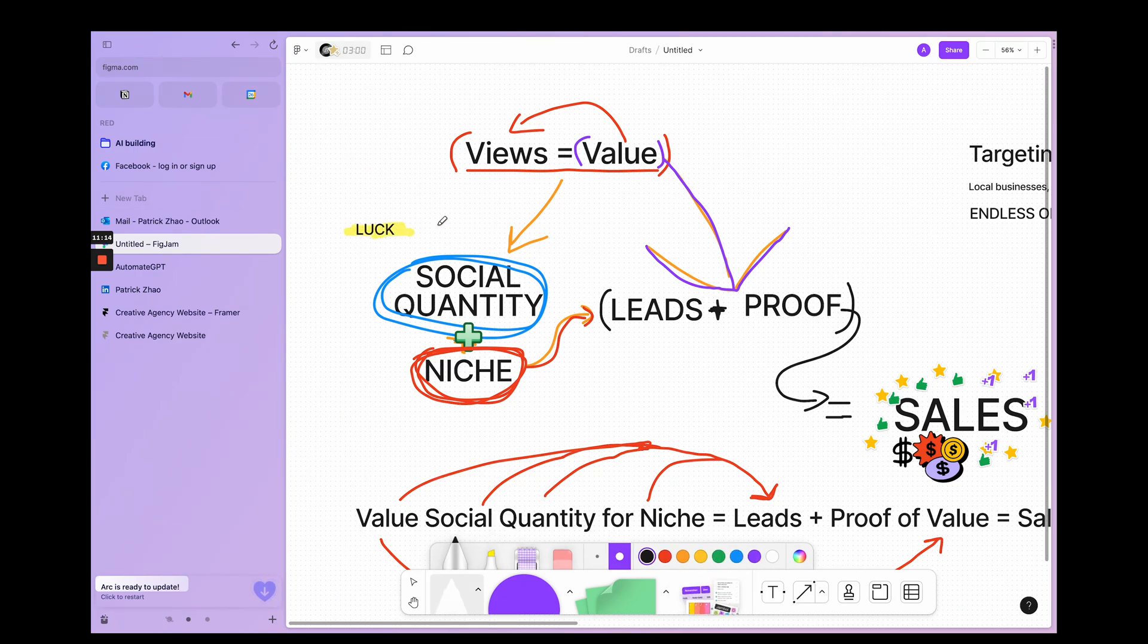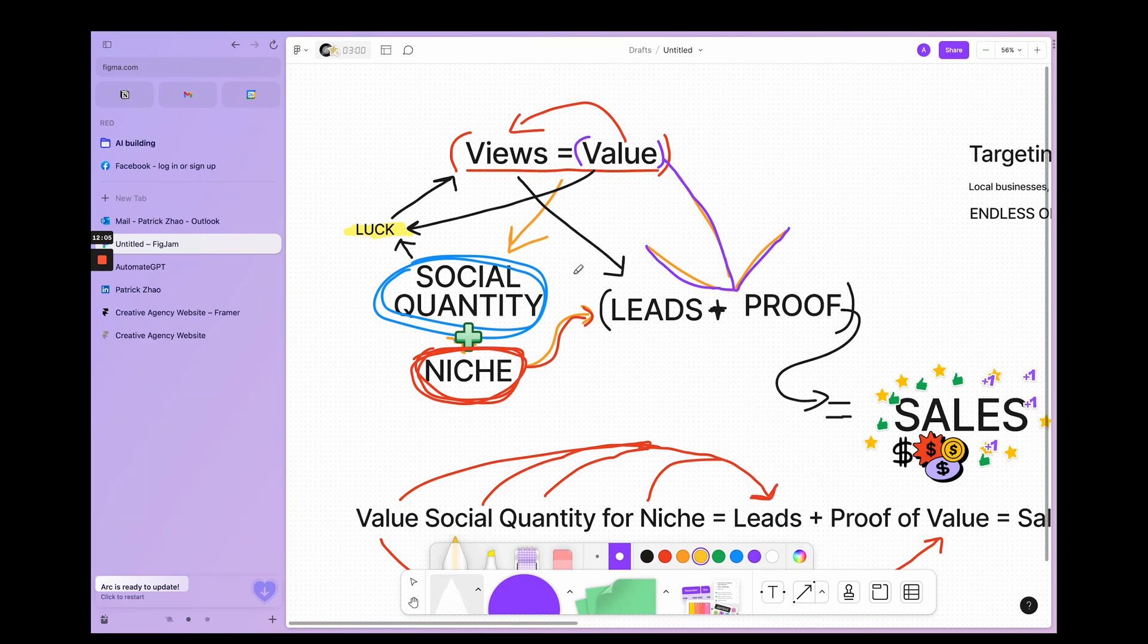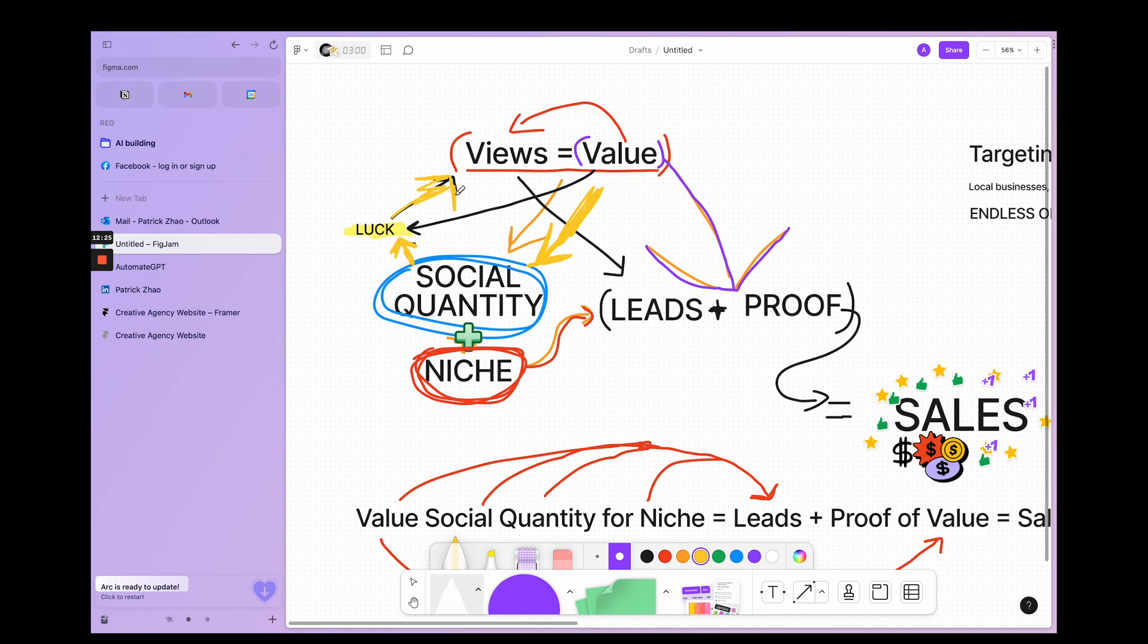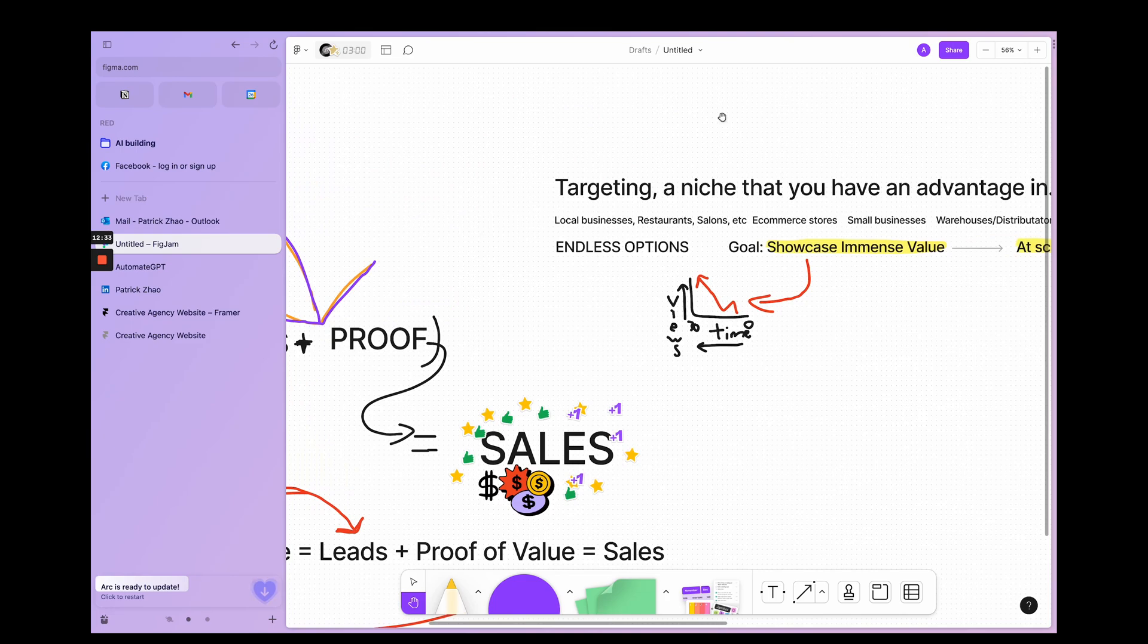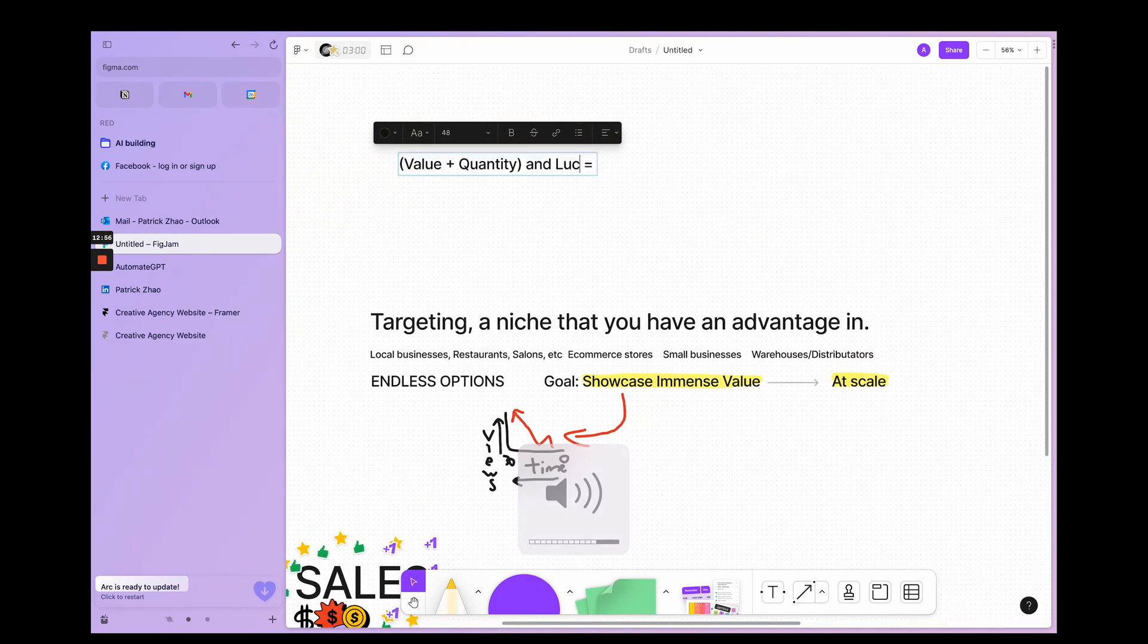There's also the luck factor I'm bringing in. Basically how it works is value plus social quantity will guarantee you luck, which will guarantee you views. So if you post a lot of value and you post a lot of it, you'll guarantee to get lucky once and get a lot of views. That's how the algorithms work, and then with views you'll get leads.